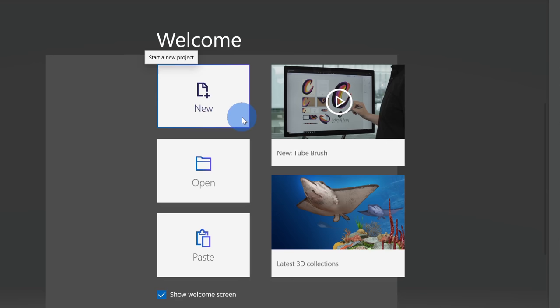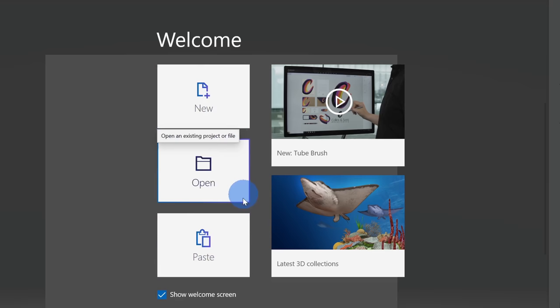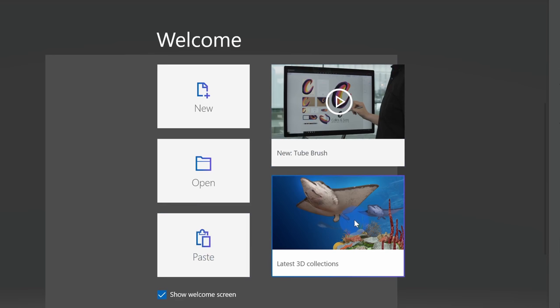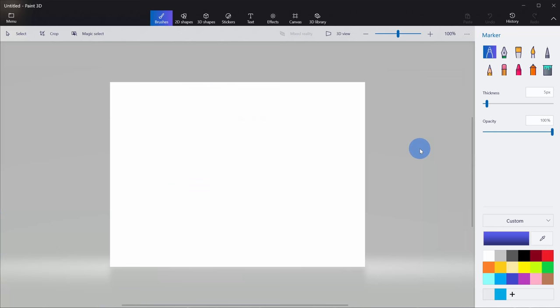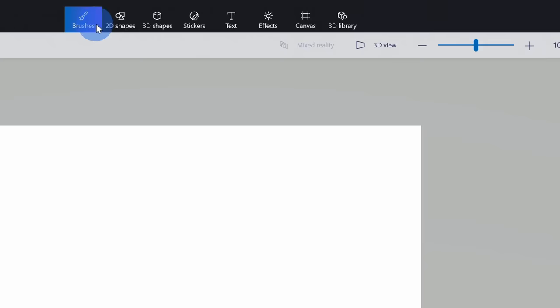Down below, you can open up an existing project or you could open 2D or 3D files. There are some tutorial videos, and you can also browse a 3D collection. We want to start creating, so let's go to the top left-hand corner and click on new. This drops us into a blank canvas in Paint 3D. Across the top, I have categories of all of these different tools, and throughout this tutorial, we're going to go through each one of these to see what they do.